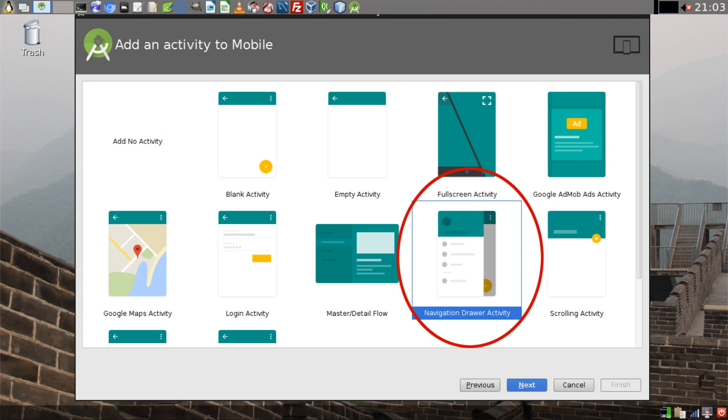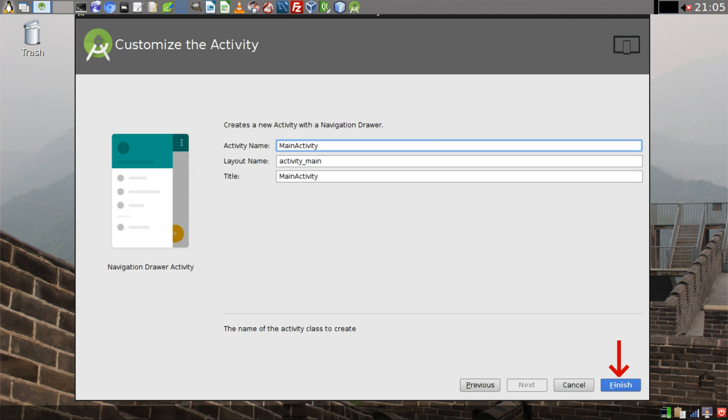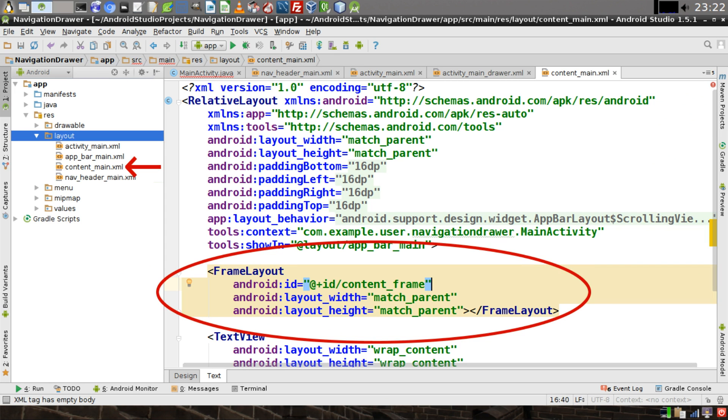Select Navigation Drawer Activity, then click Next. You can leave this page untouched, click on Finish. Open up ContentMain.xml and create a Frame Layout. Give your Frame Layout an ID of Content Frame. The Layout Width and Height must both equal Match Parent.